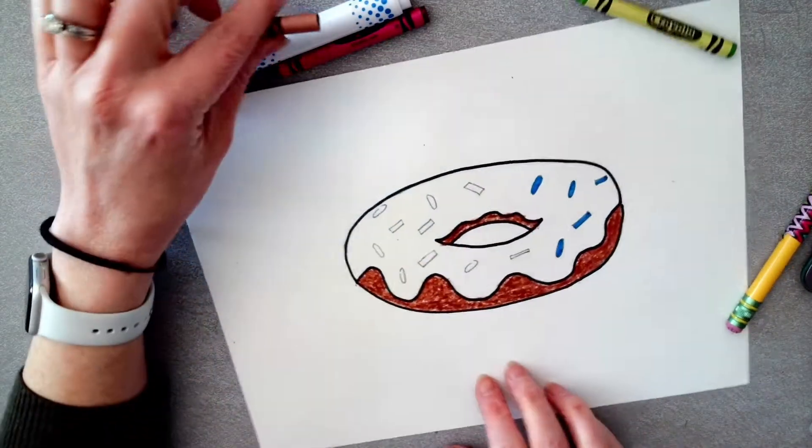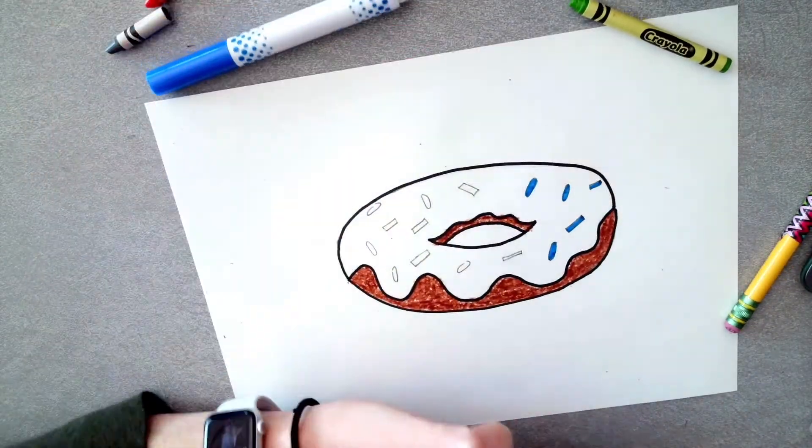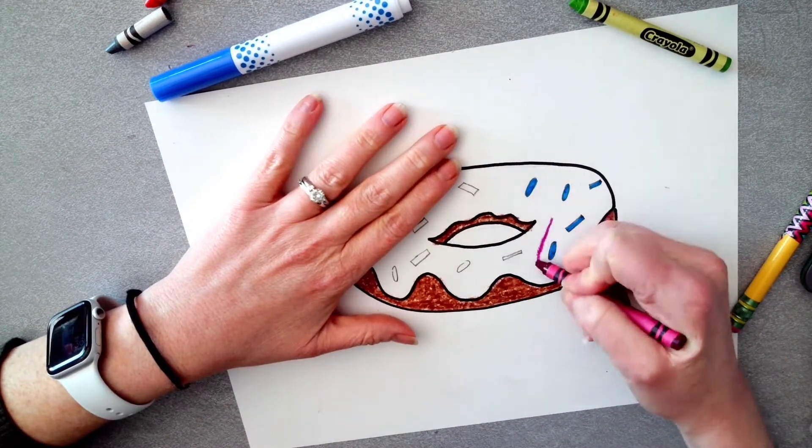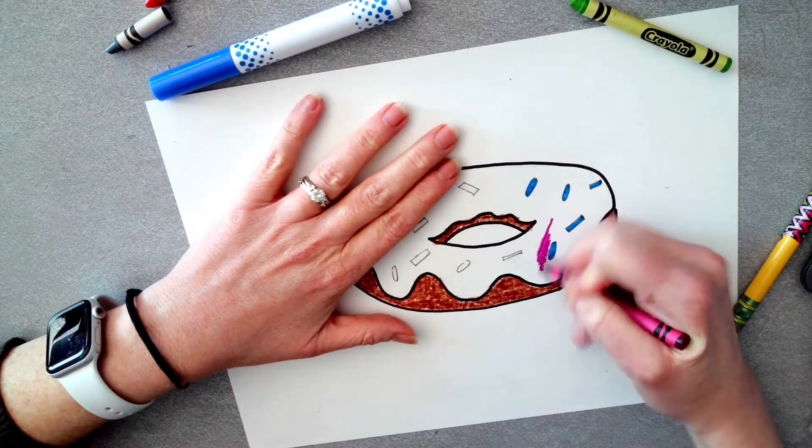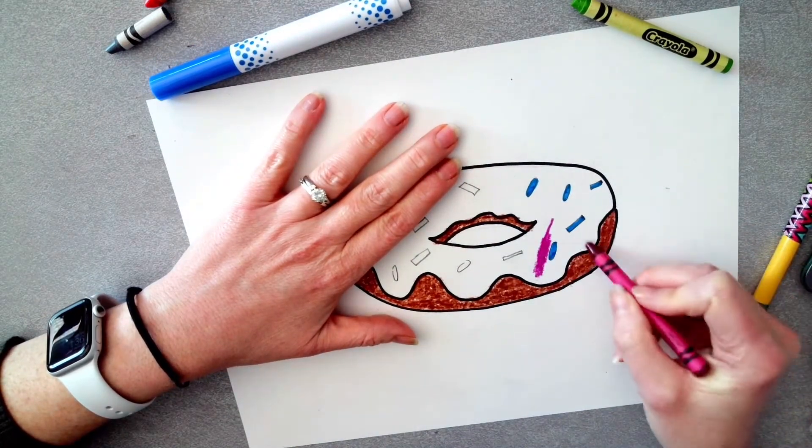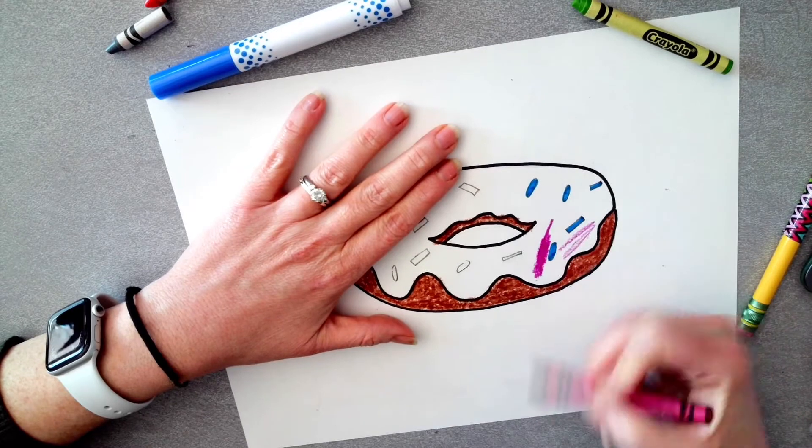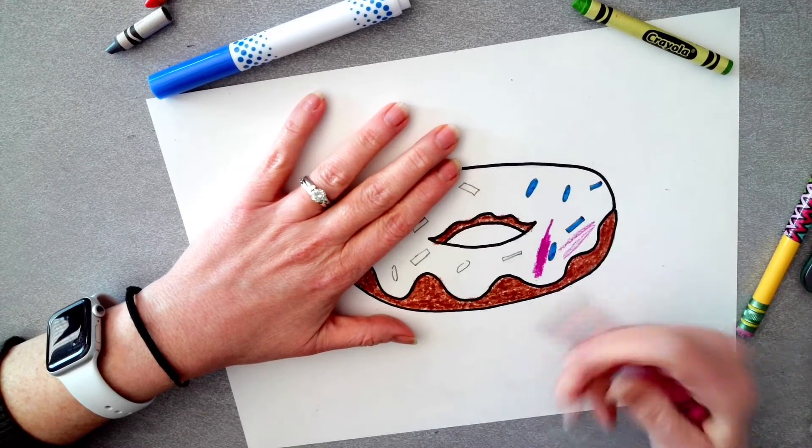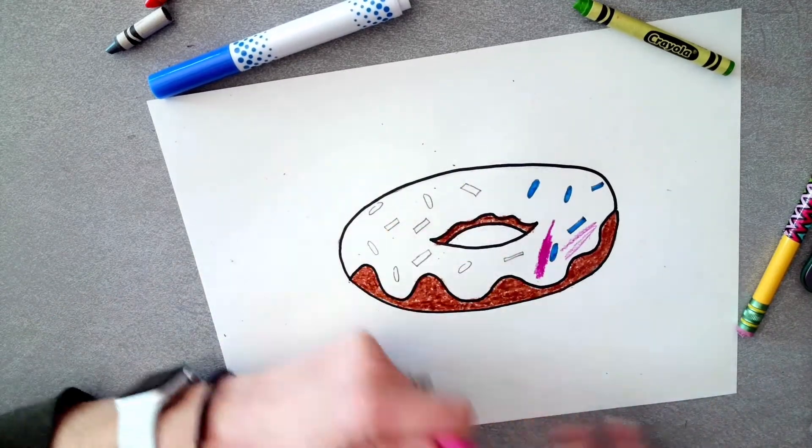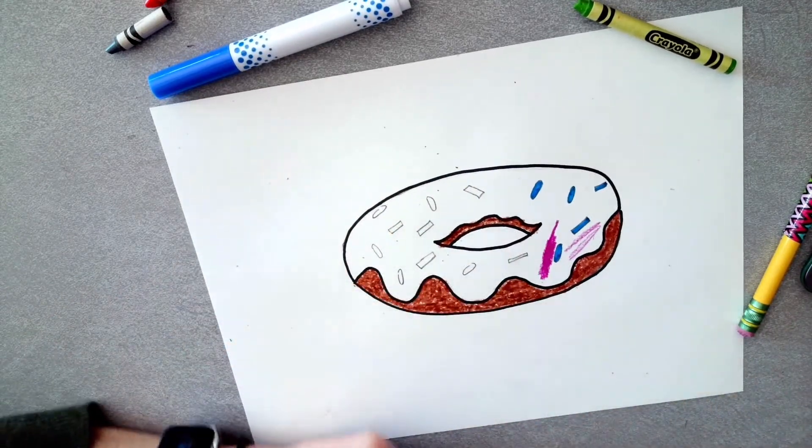So we want nice and smooth, hardly any white showing through. Really go over it a couple times so it looks nice, really clean. So I'm going to finish coloring my frosting. We want nice rich coloring, not scribbles. I'm going to pause this, I'm going to color and I'll meet you right back here.